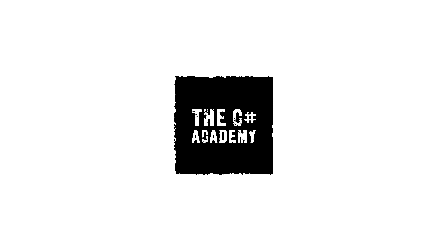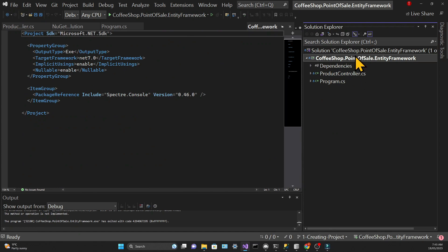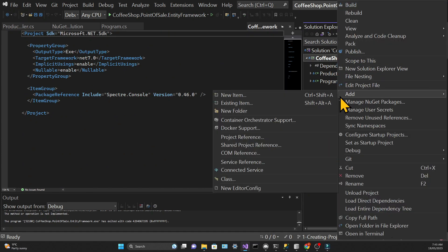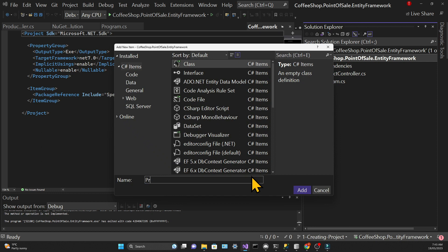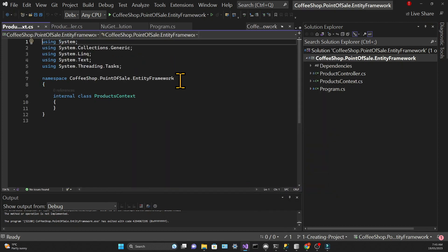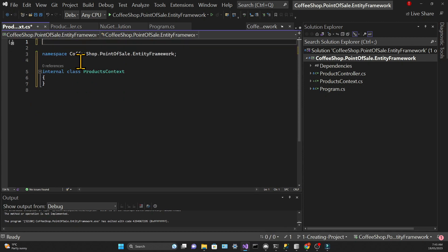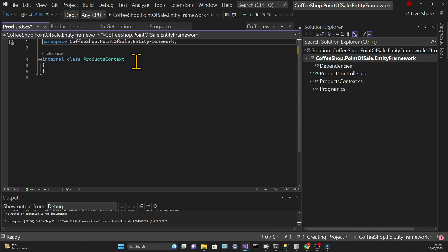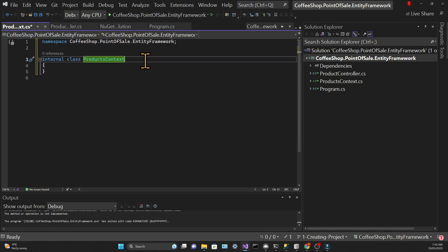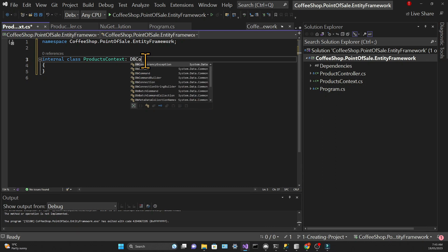Now we're going to start working with Entity Framework itself, and for that we're going to create a class called ProductsContext. The purpose of the context is to provide a connection to the database — it serves as a link between the application and the underlying database. This class needs to inherit from the DbContext class, which is a class provided by Entity Framework.